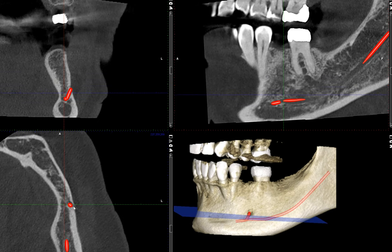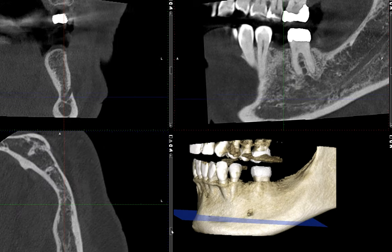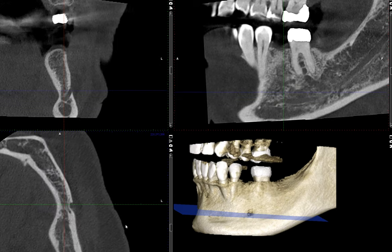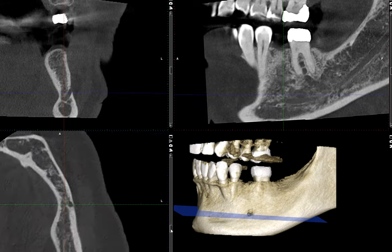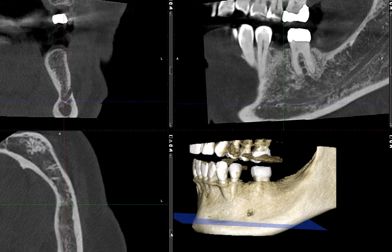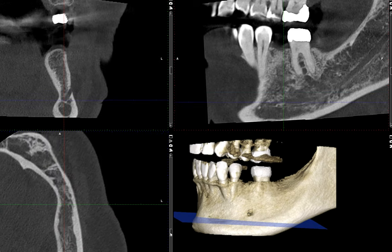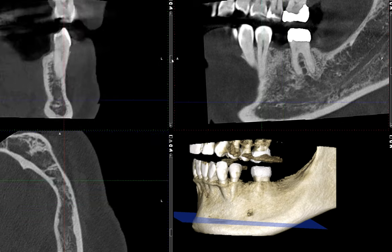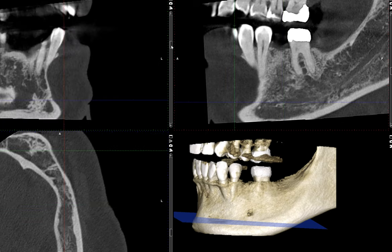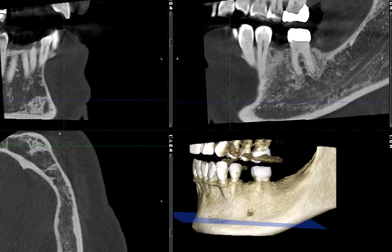And here is the mental foramen. Here is that mental foramen — you can see the nerve. Why don't we look at this in the coronal or cross-sectional view and move it to the anterior.